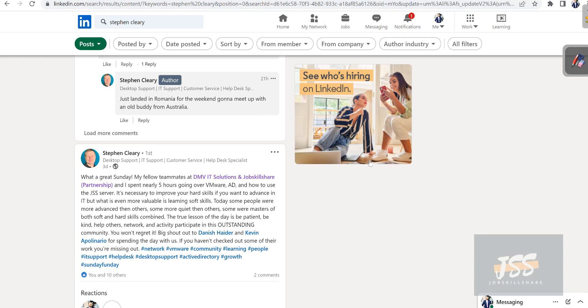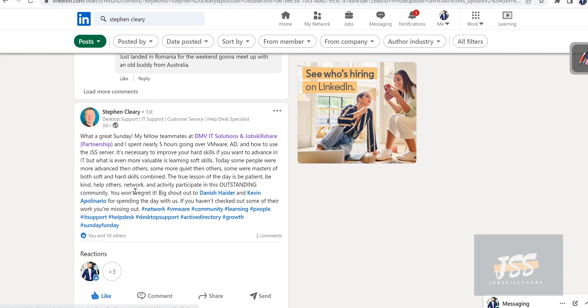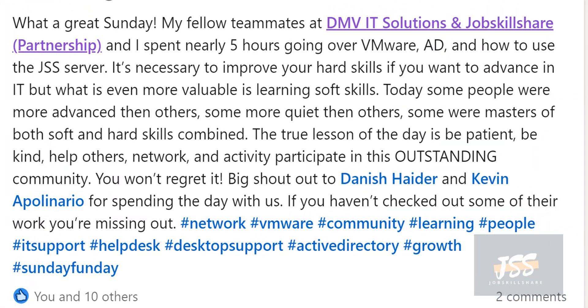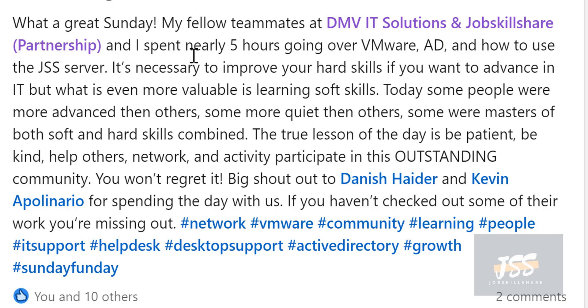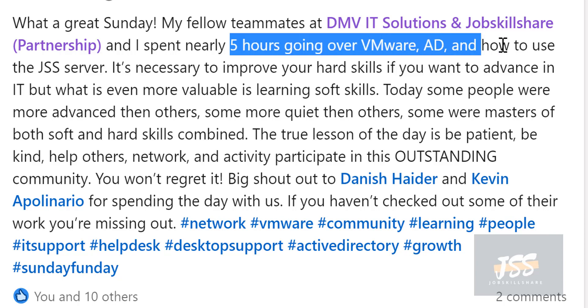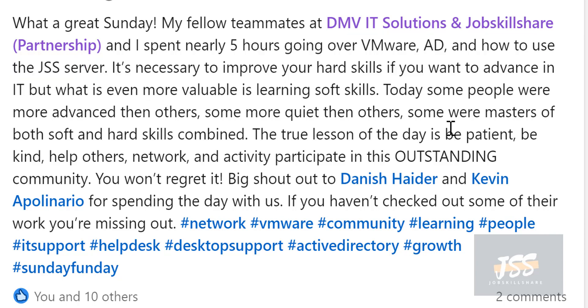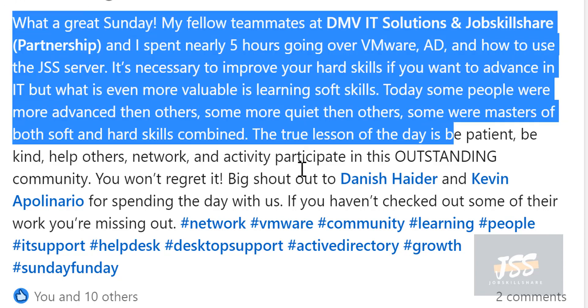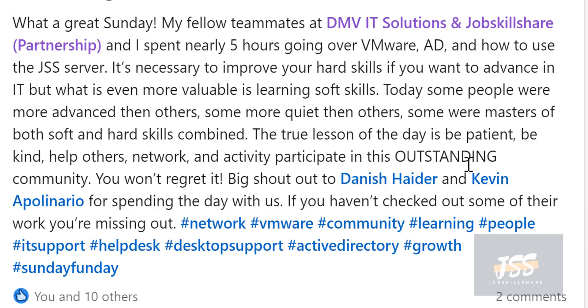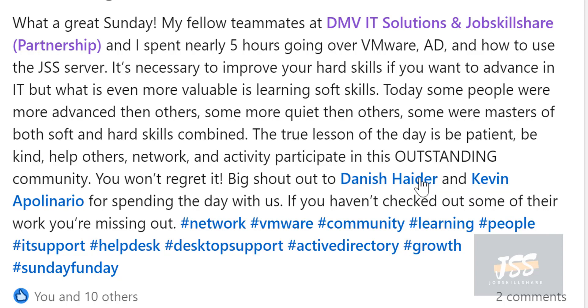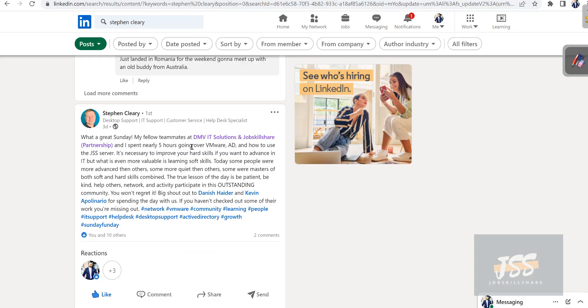If you want me to show you an example, this is a great example right here. One of our interns taking IT Pro Skills Development Program. You can see, 'What a great Sunday. My fellow teammates at DMV IT Solutions and Job Skills Partnership, I spent nearly five hours doing VMware, AD, and how to use servers. It's necessary to improve your hard skills if you want to advance.' This is where he's adding all this and tagging us too, because we have a lot of people following us. Kevin has a lot of people that follow on LinkedIn.